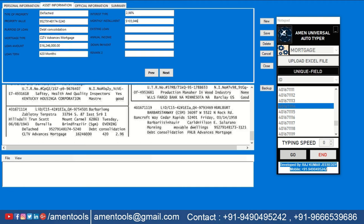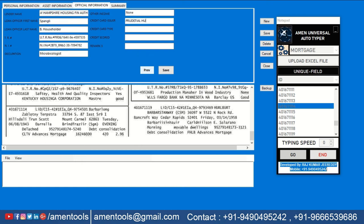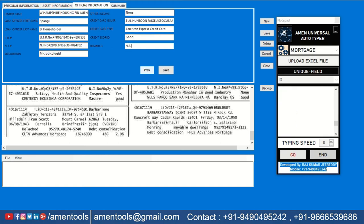Generally the data entry company software will not accept any shortcuts like copy-paste, but our Armand Form Filling Autotyper will Autotype in any kind of data entry softwares.